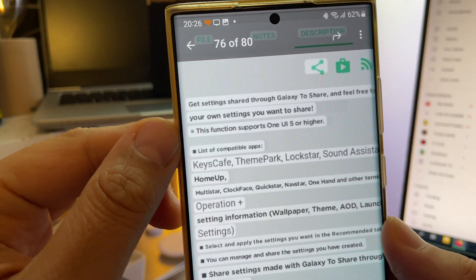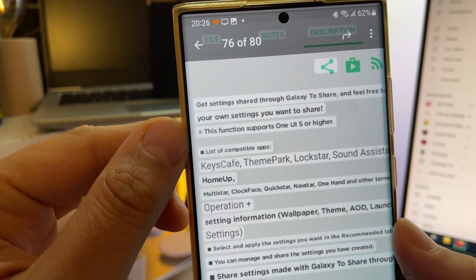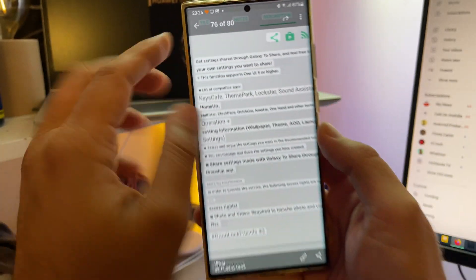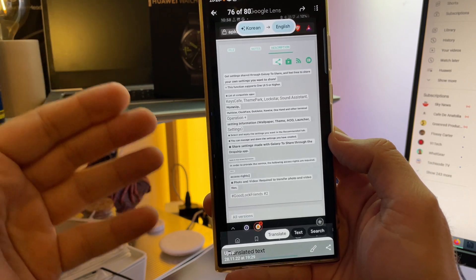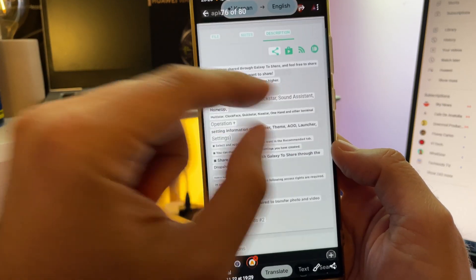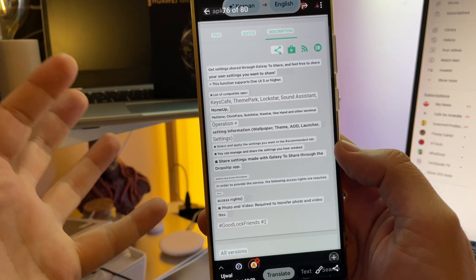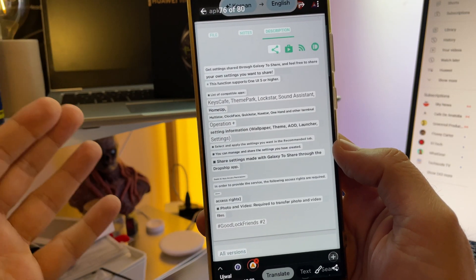So the new module is called GTS, right? Sounds like BTS, but no, it's GTS Galaxy to Share. Feel free to share your own settings with your friends.